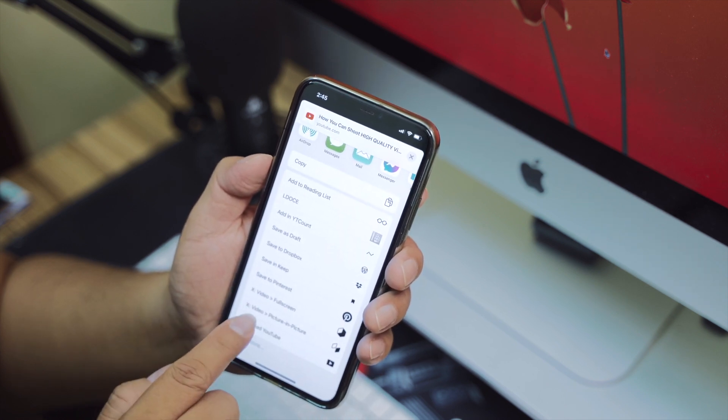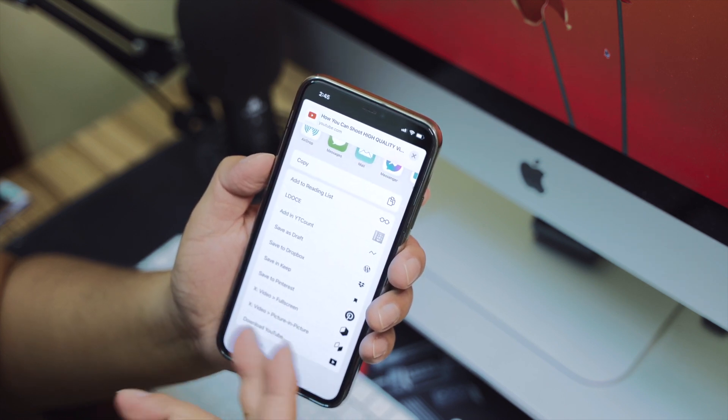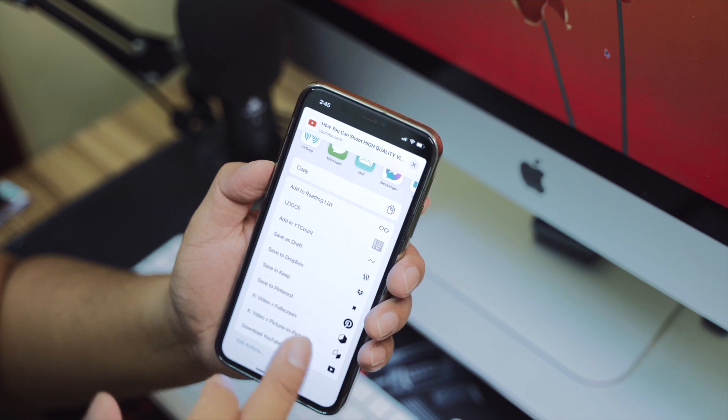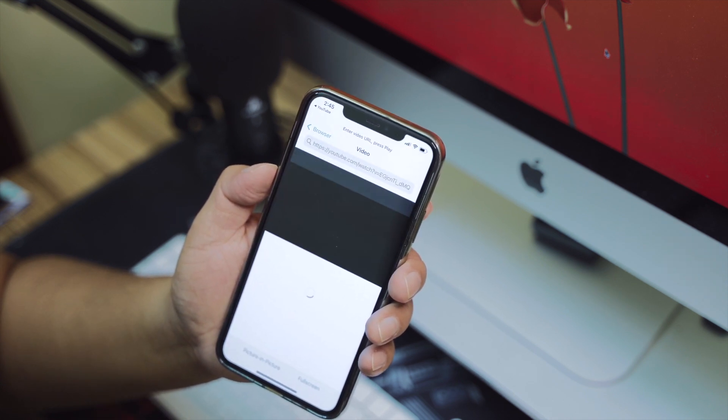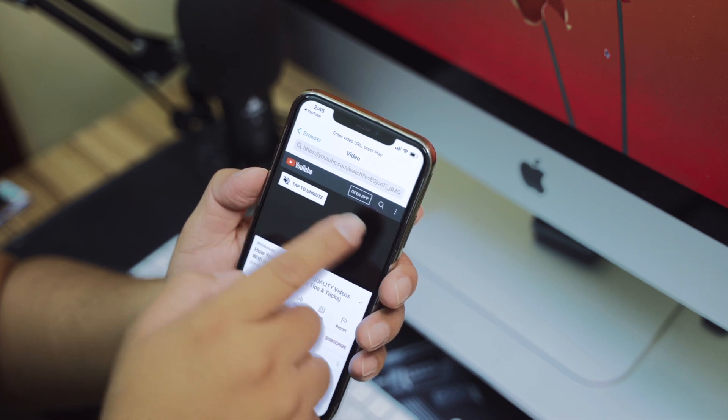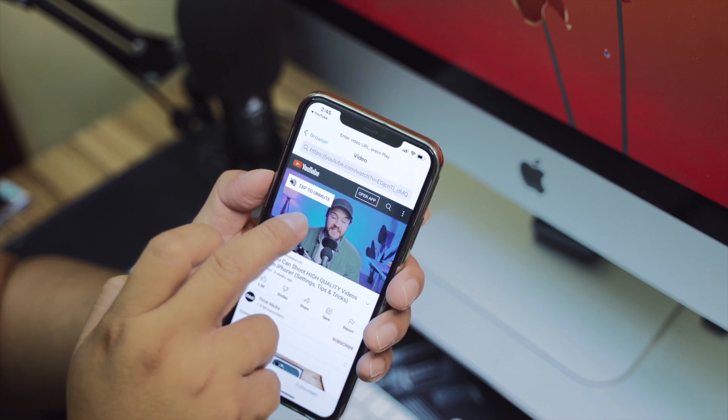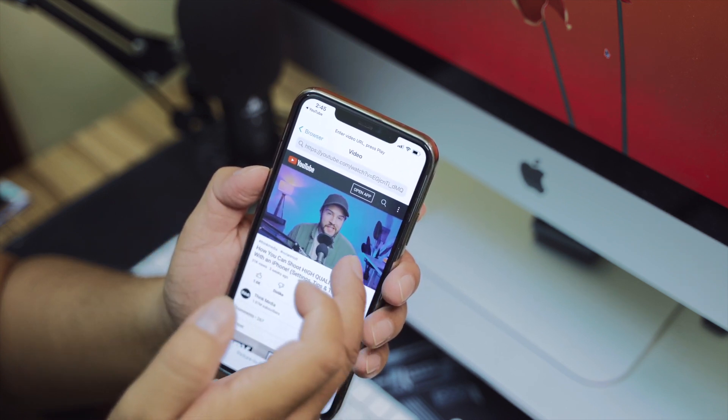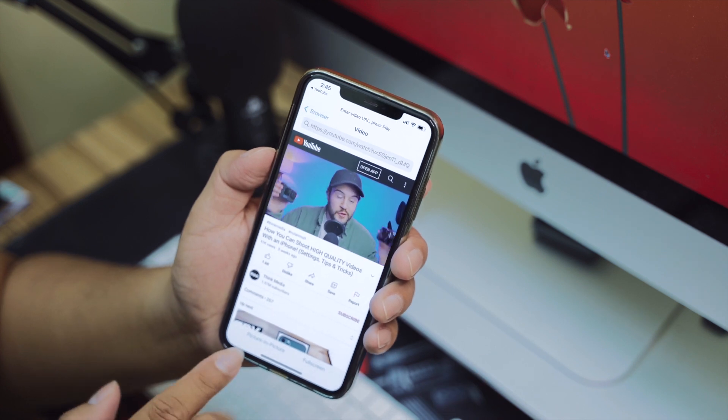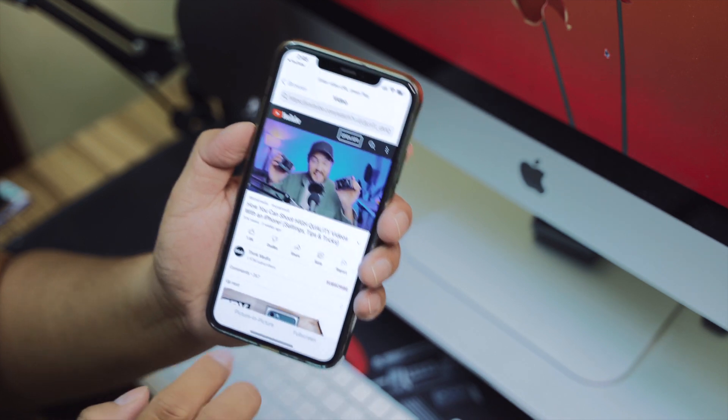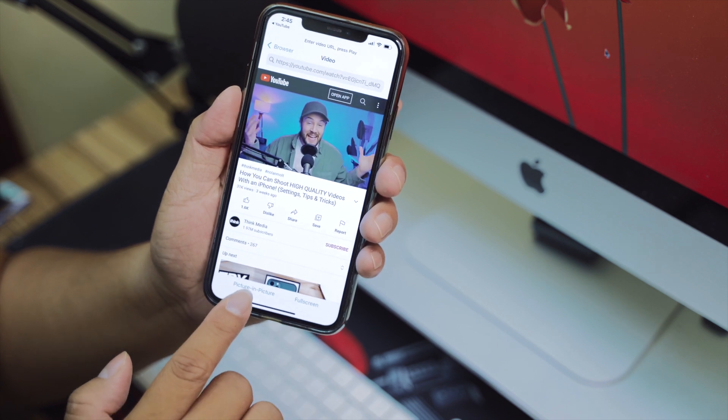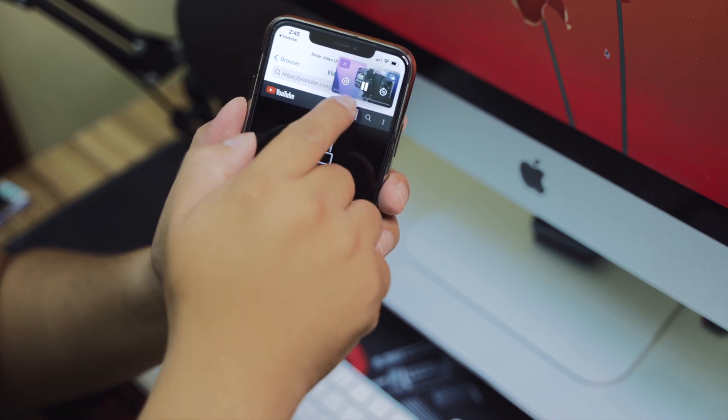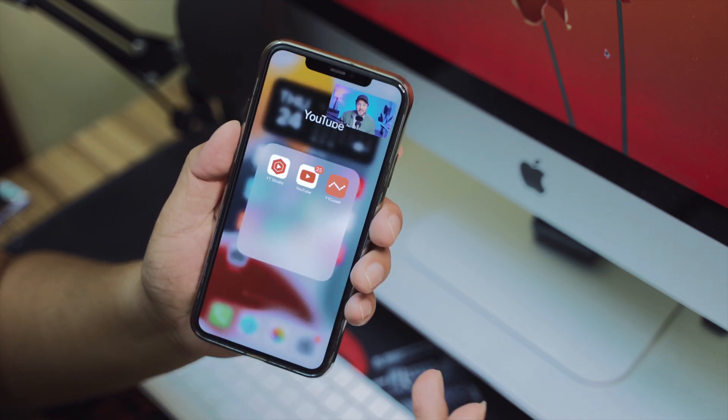You will see Video X picture-in-picture, so tap on that. Now this is the video—you can tap to unmute. The video is being played, and then press picture-in-picture down here. Then you can exit the app.